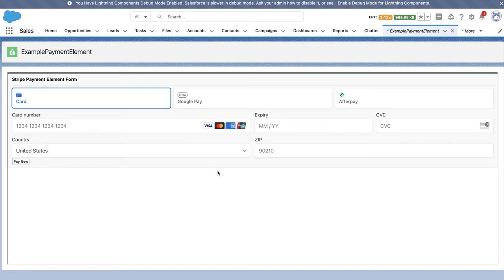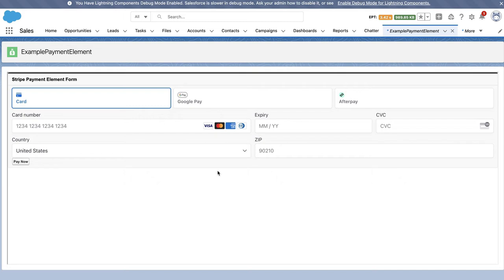Hello. In this demo, we're going to cover loading the Stripe payment elements via the Lightning web components calling an iFramed Visualforce page. Again, this example uses the Stripe API handler to make all the relevant calls.